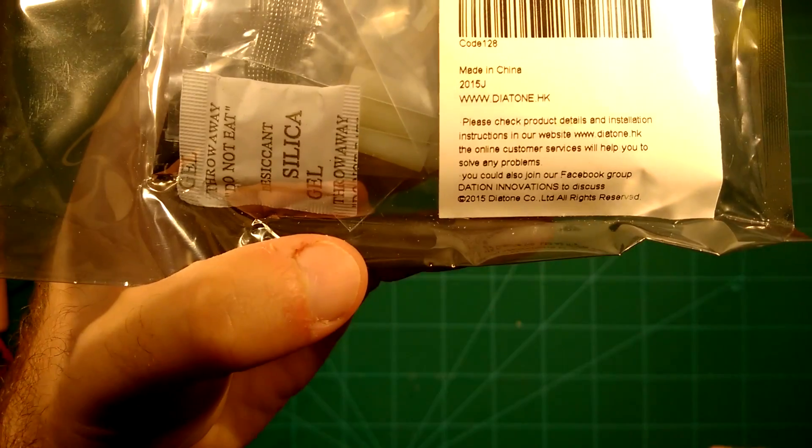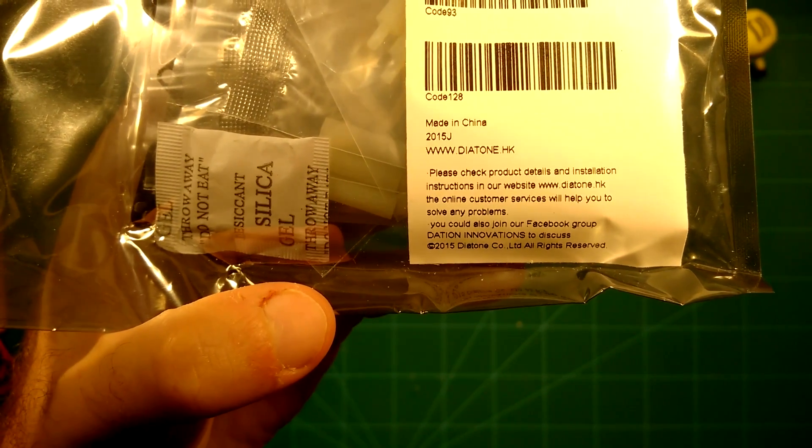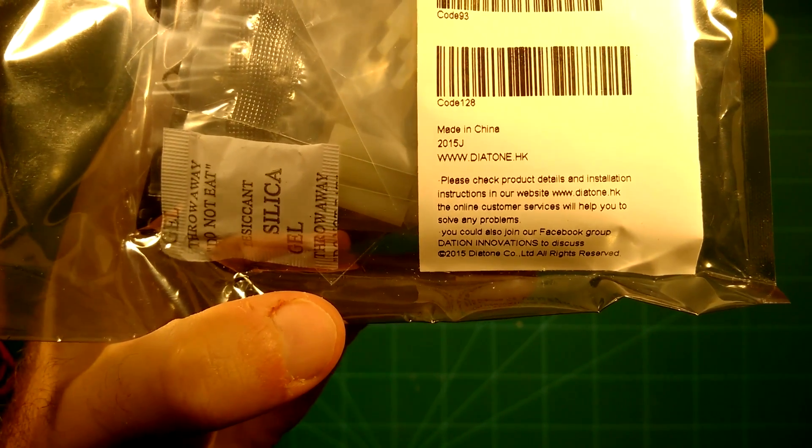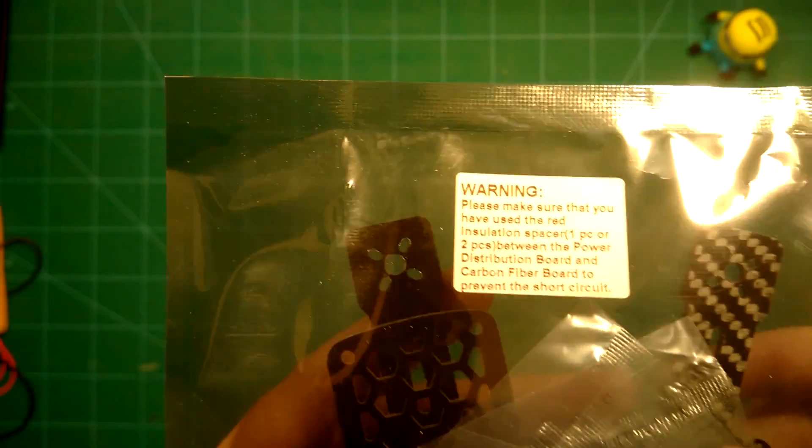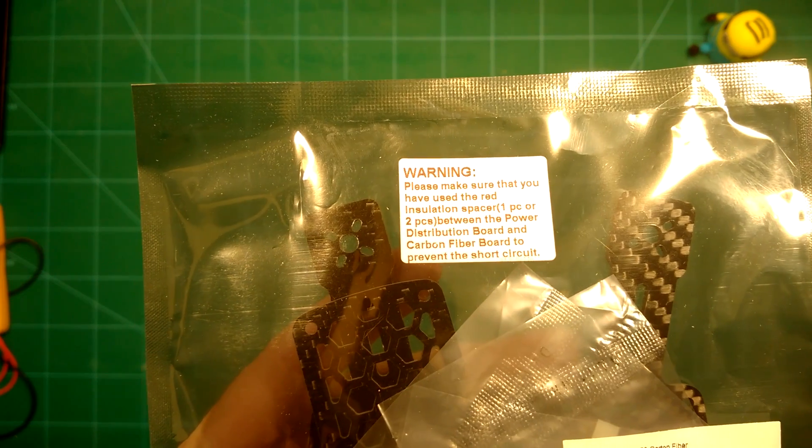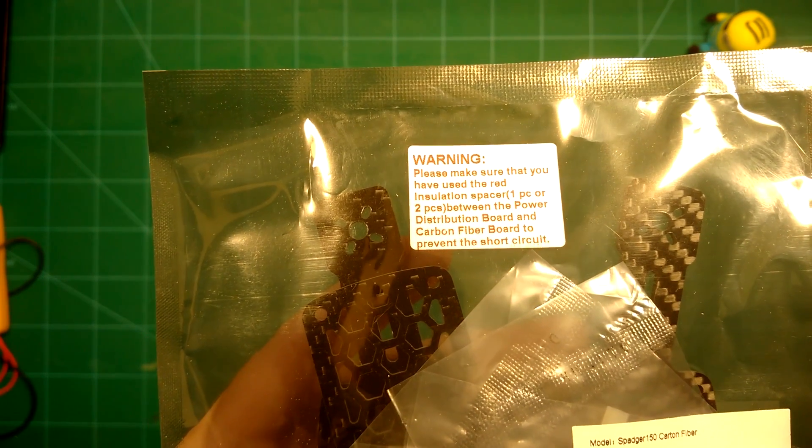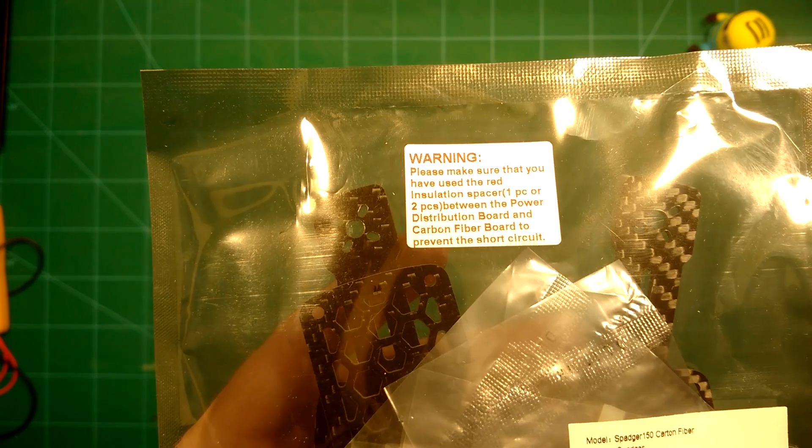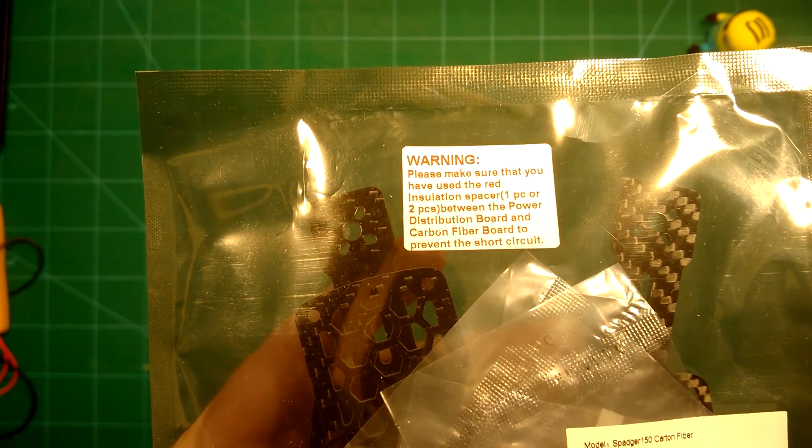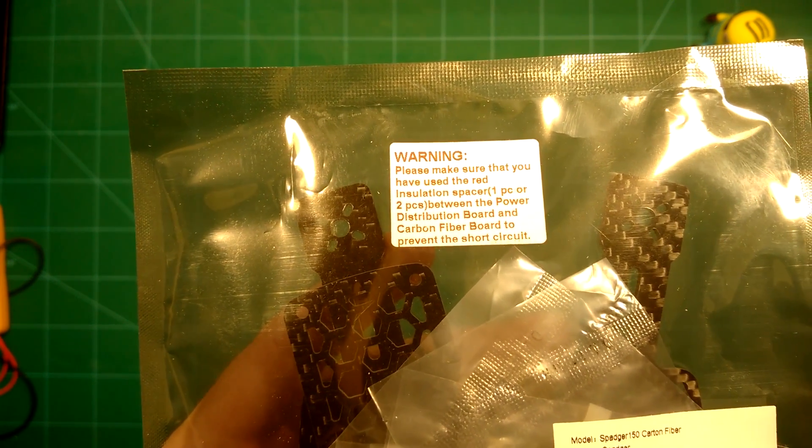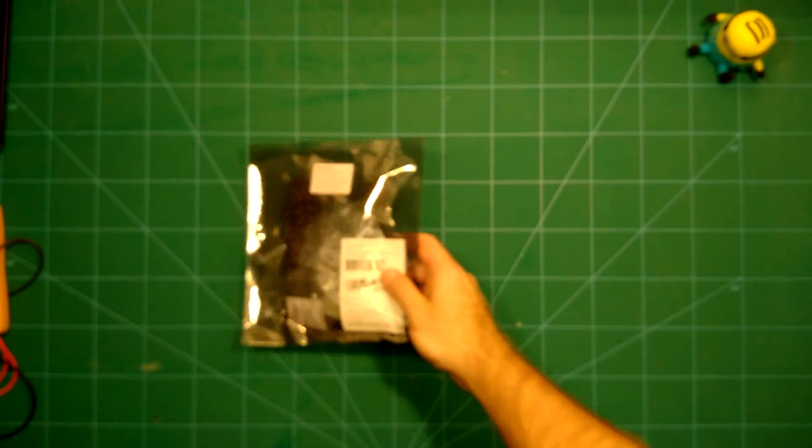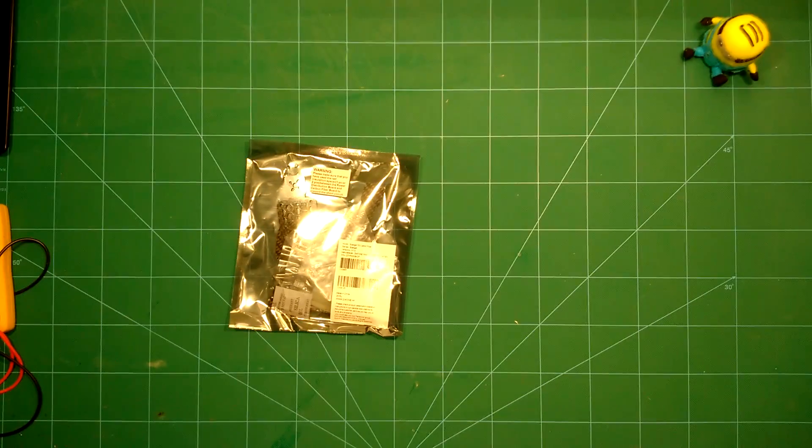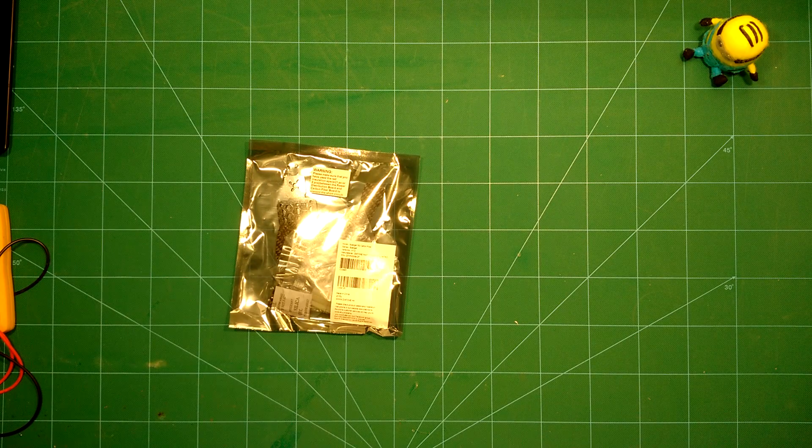What I really like is that they have referenced their Facebook group here, Diatone Innovations, so make sure to check it out. They always have this security warning here. They always include some red isolation spacers for their PDB, which is also always included with their frames, which is a very nice touch.